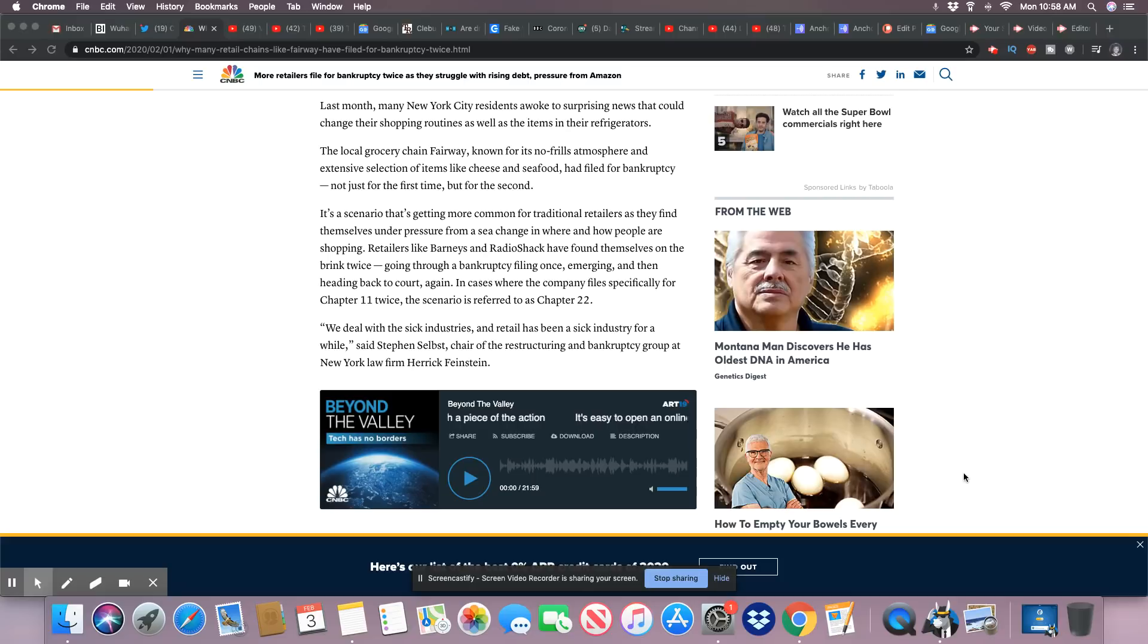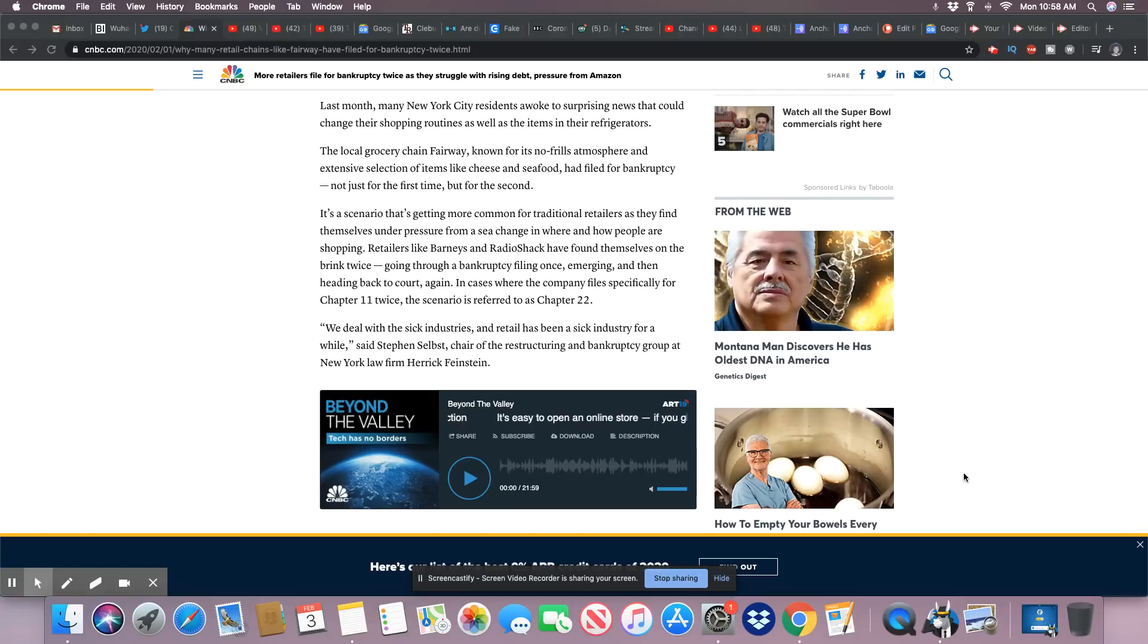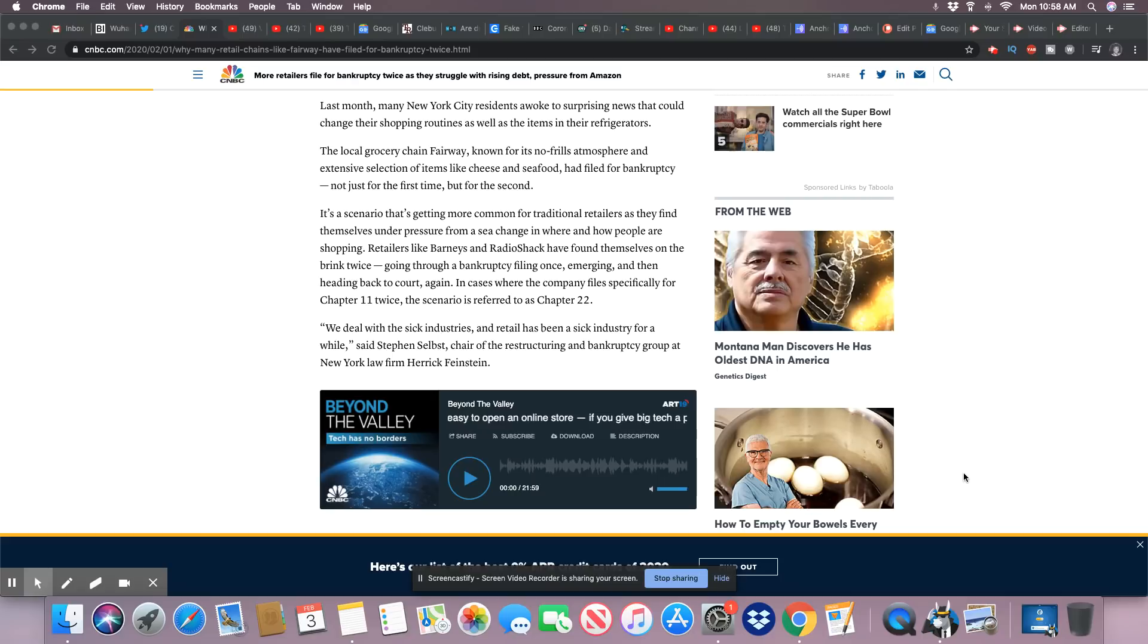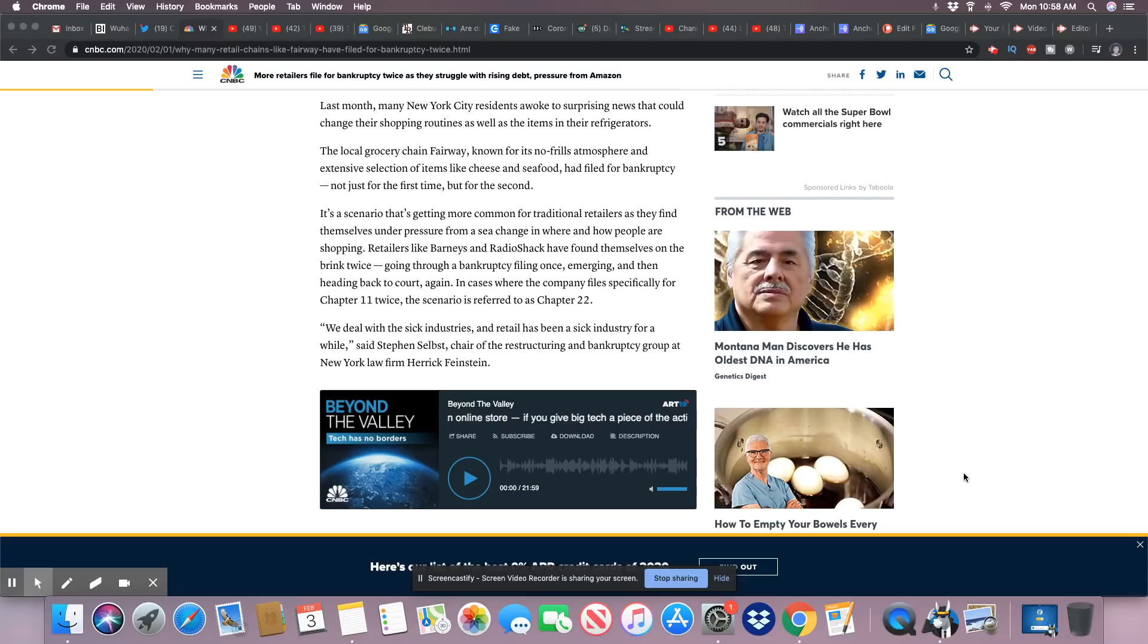It's a scenario that's getting more common for traditional retailers as they find themselves under pressure from a sea change in where and how people are shopping.